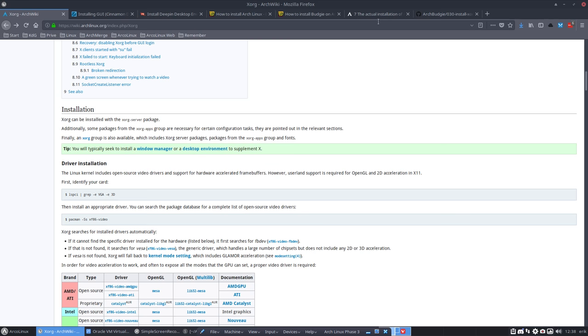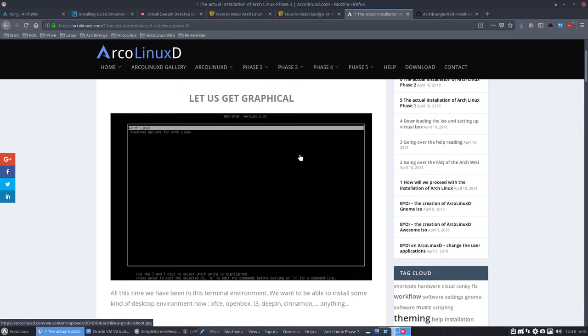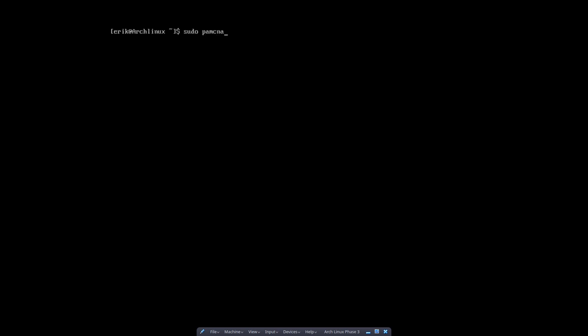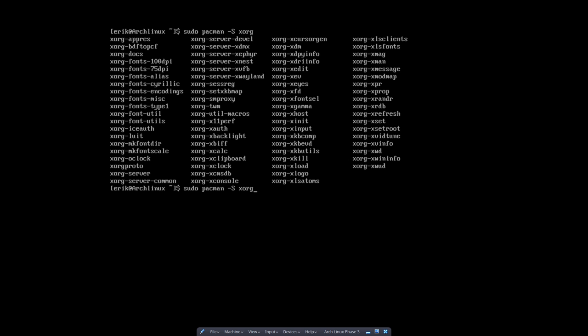That's what I'm talking about here with these nice colors. Let's install everything and see if we can get this Xorg to work. We are logged in as Eric, the normal user, so I need to: sudo pacman -S xorg-server is the one I want, xorg-apps is the one I want.